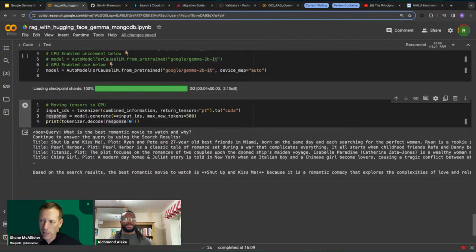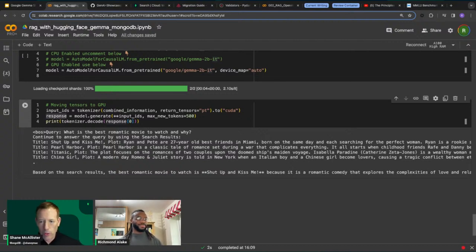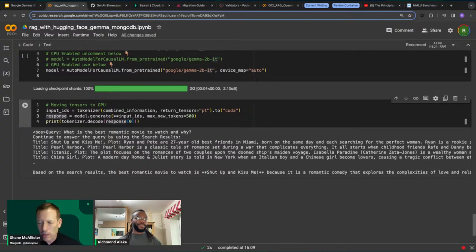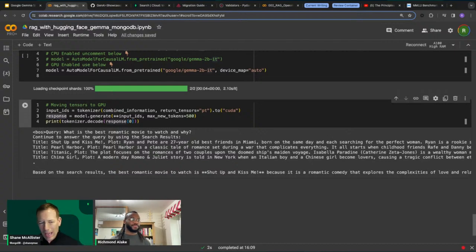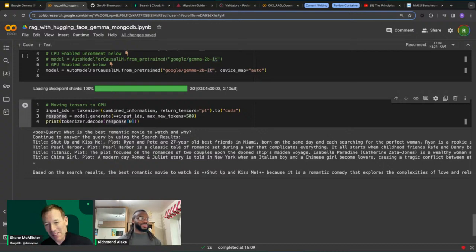Shane observes that the speed at which companies are producing large language models, tools, and embeddings is catching people by surprise. As a practitioner, he asks Richmond how he keeps up with everything changing in this space — on what seems like an hour-to-hour basis on some days. Richmond honestly admits he would love to say he keeps up, but the truth is he can't.